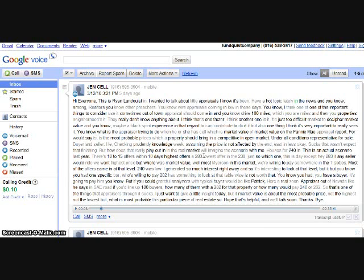In fact, whenever someone calls you, it can text message you a transcribed message of what they said. There's a lot of features here, actually. But basically, how it works, just so you understand, is that Google Voice gives you a free phone number.